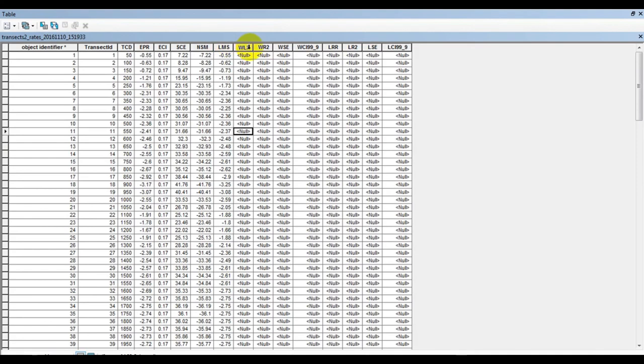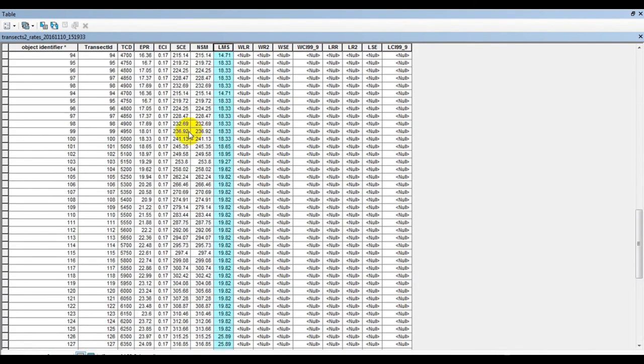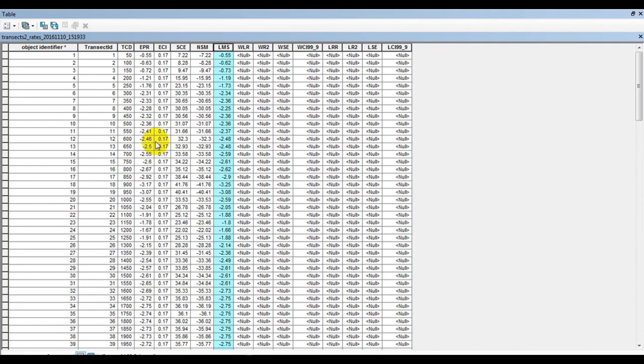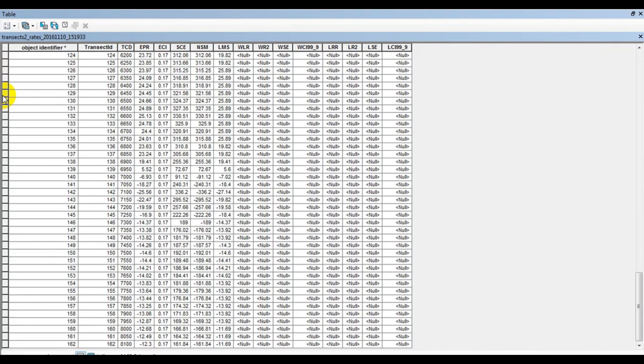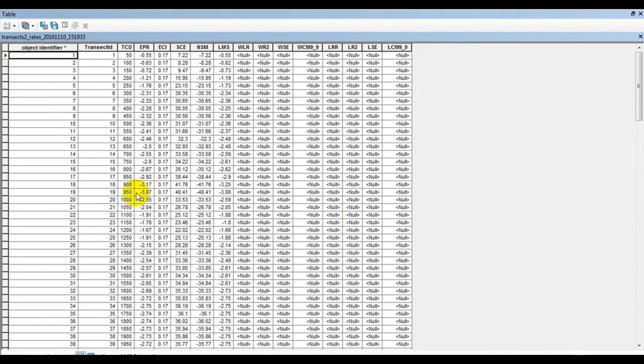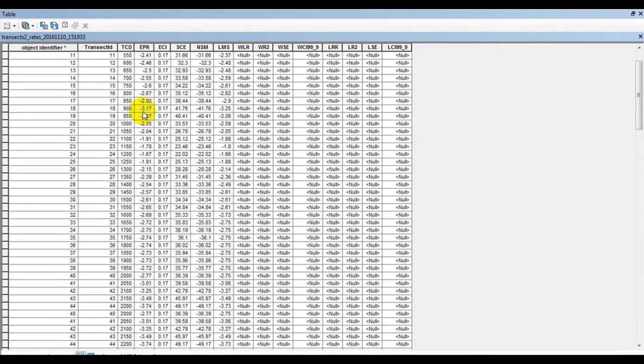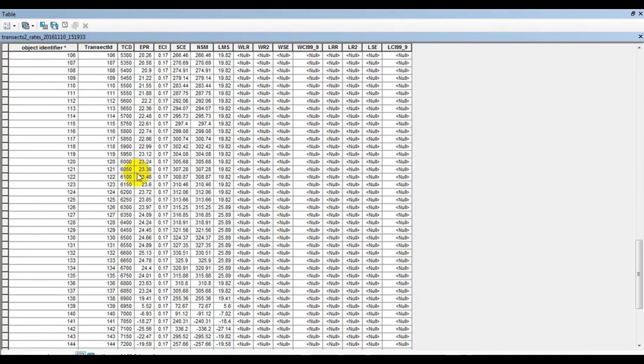The minus values indicate erosion areas and plus values indicate accretion areas. Zero indicates stable areas. You can select the X as transects and Y as any parameter like EPR or LRR. You'll get the graph for erosion and accretion areas. This will show the shoreline change information.